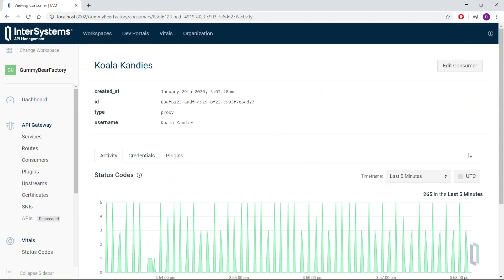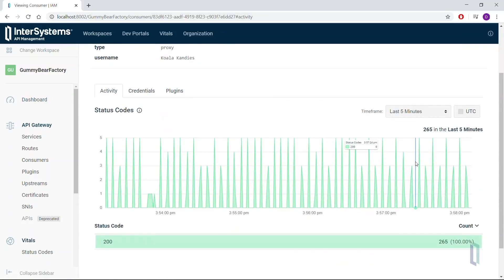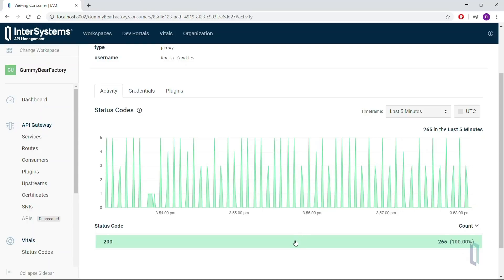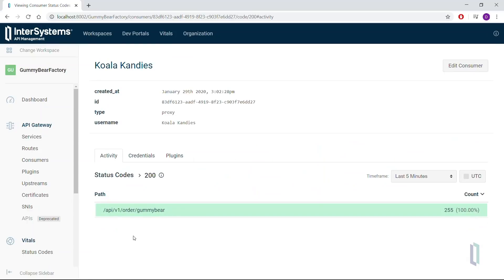Let's first take a look at Koala Candies. It seems like they aren't the culprit — lots of green on this graph, meaning their calls are succeeding and they aren't the source of the error. While we're here, let's take a peek at their status code. Drilling down, we can see that they are actually making calls to version 1 of our API. It is still accessible, but since we released version 2, we want all our consumers to upgrade to the latest version. There's no need to restrict their traffic, but we should tell them it's time to upgrade as soon as they can.